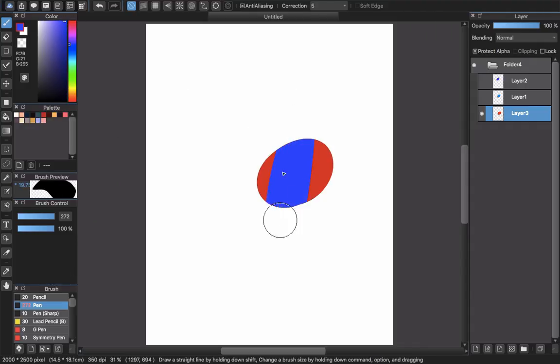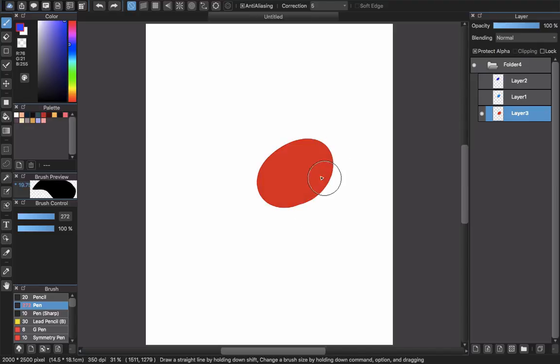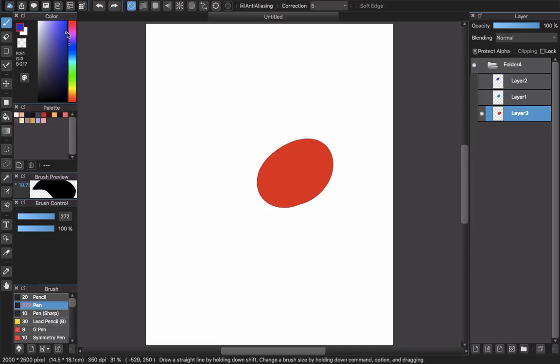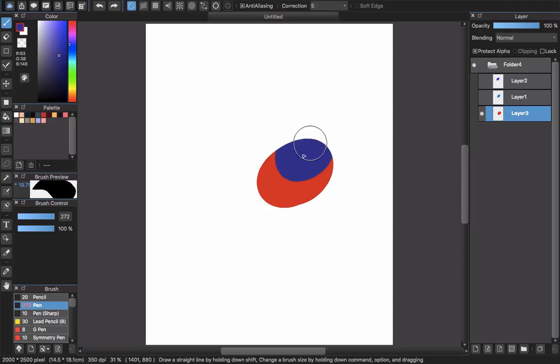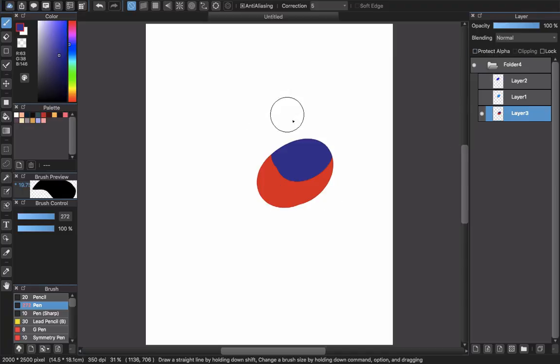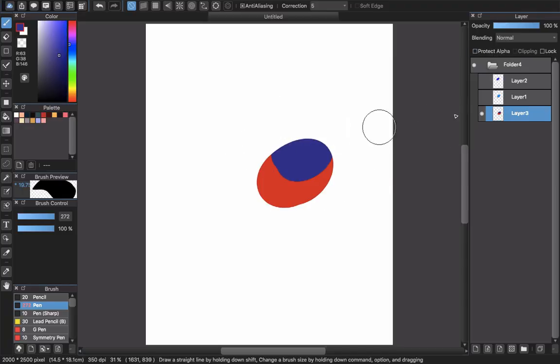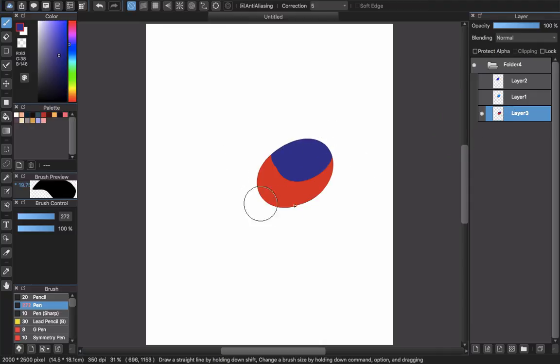You will choose a pen, another color here. You can see how protect alpha works. When you choose protect alpha, that means you will draw in the area of the layer you already created. It won't draw outside the field you already created on the layer.